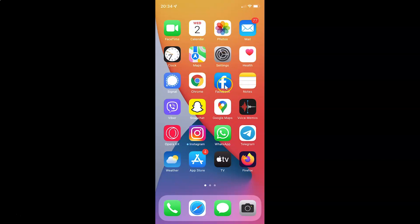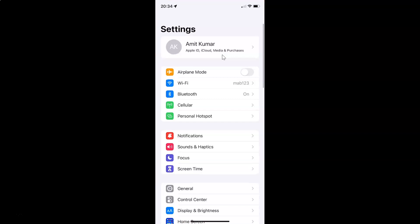First of all you have to open your settings app. Let me tap on it to open it. It's now opened, and let me show you that I have iOS version 15.3 installed on this iPhone device. Let me tap on General.